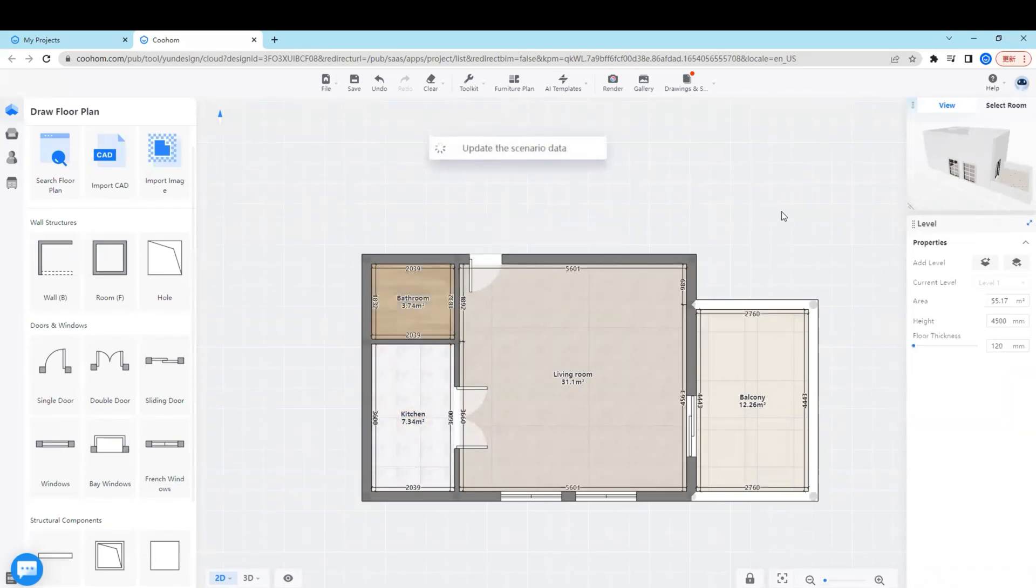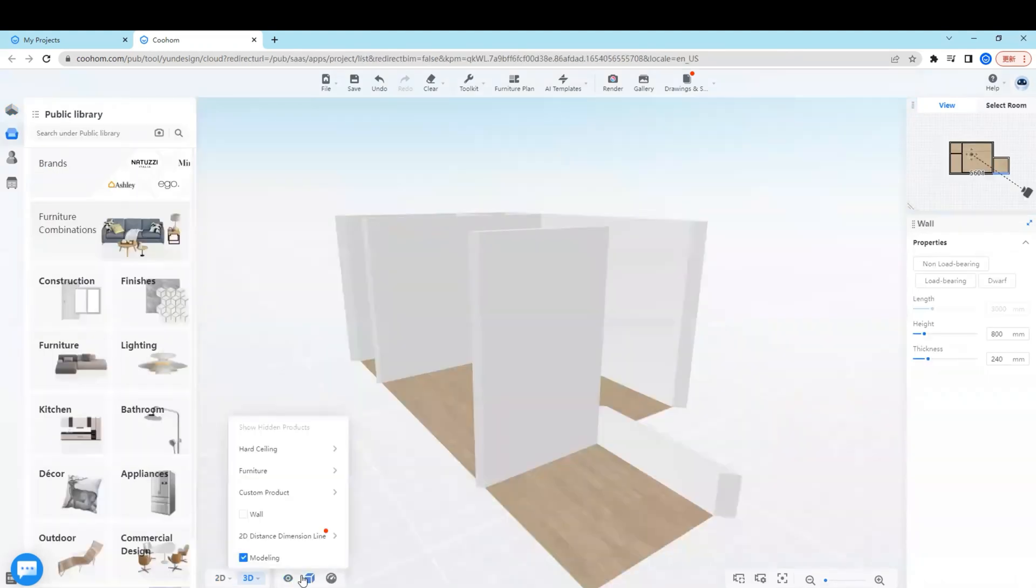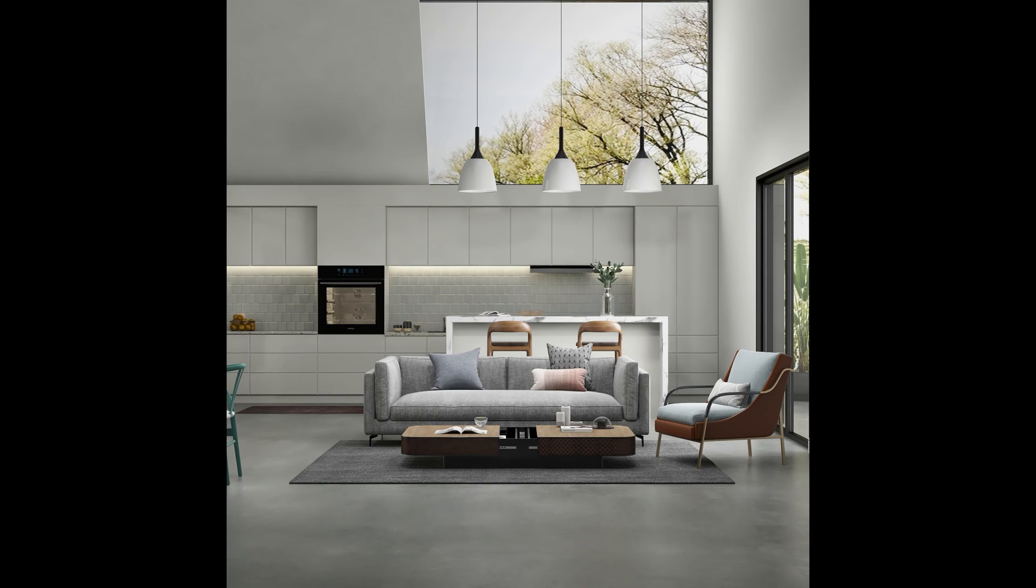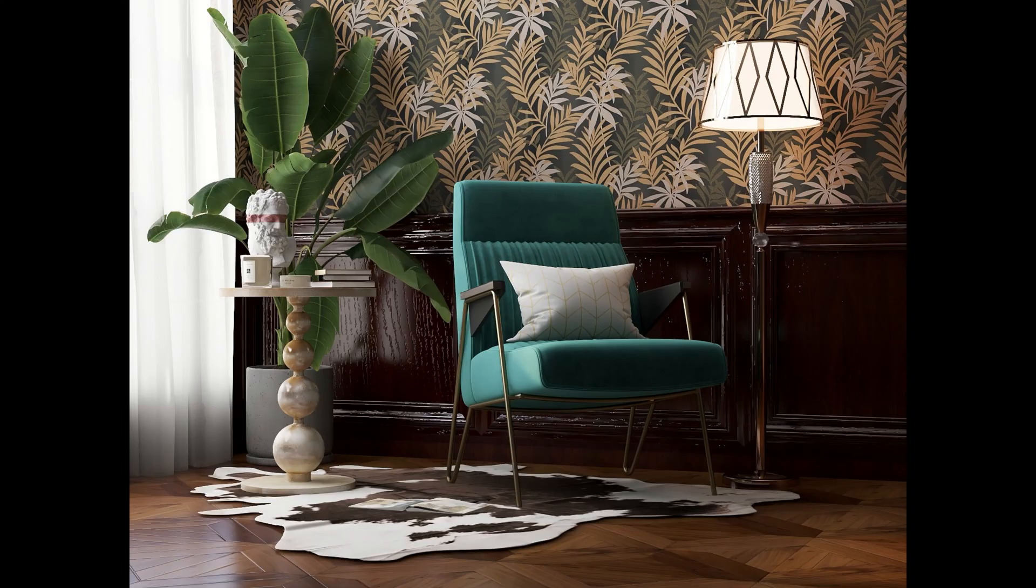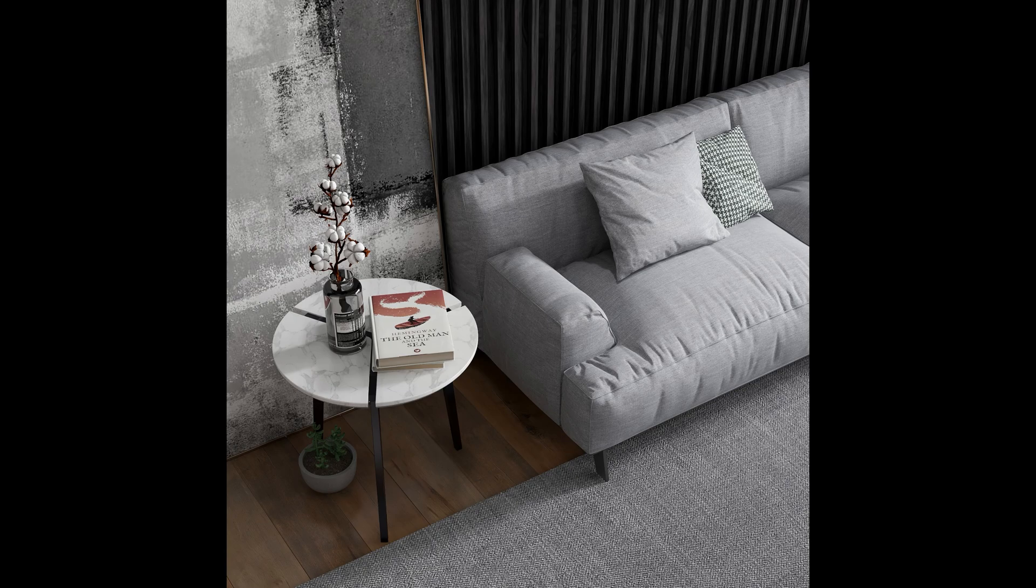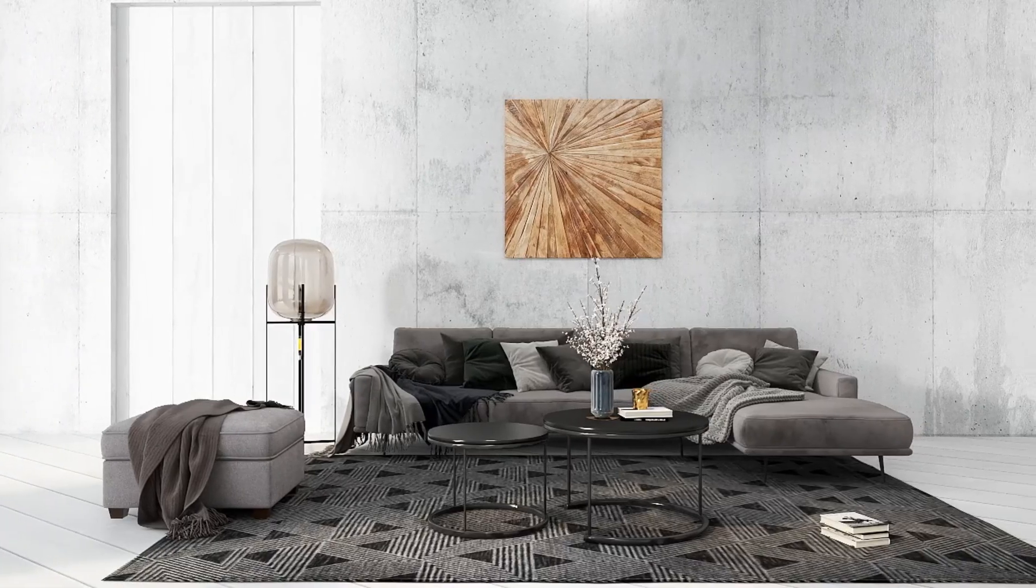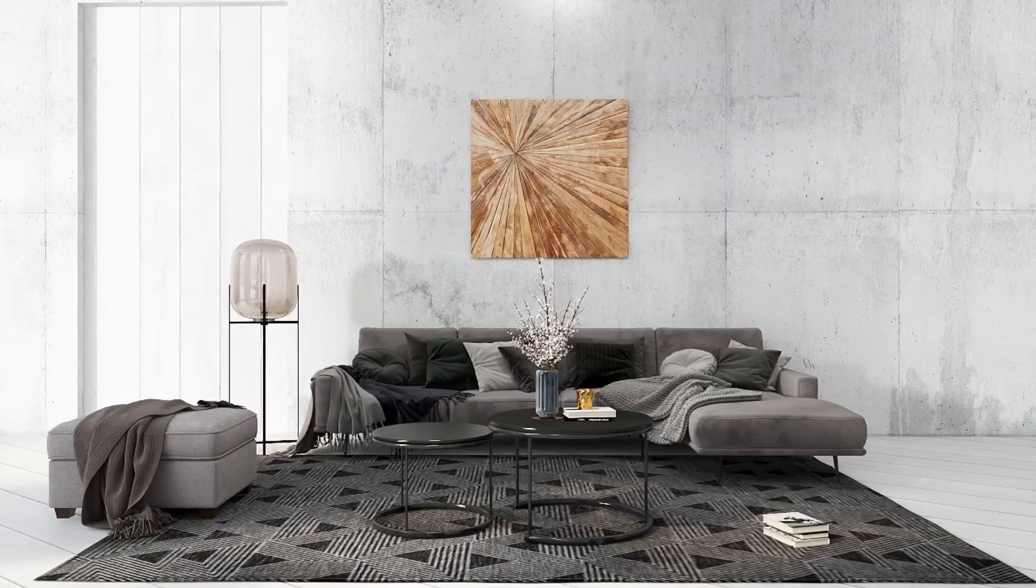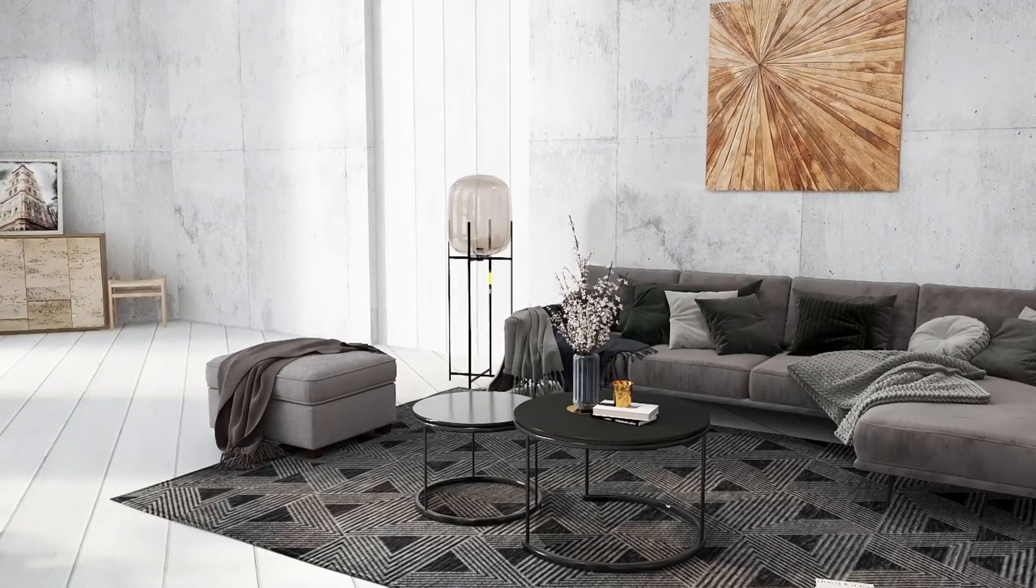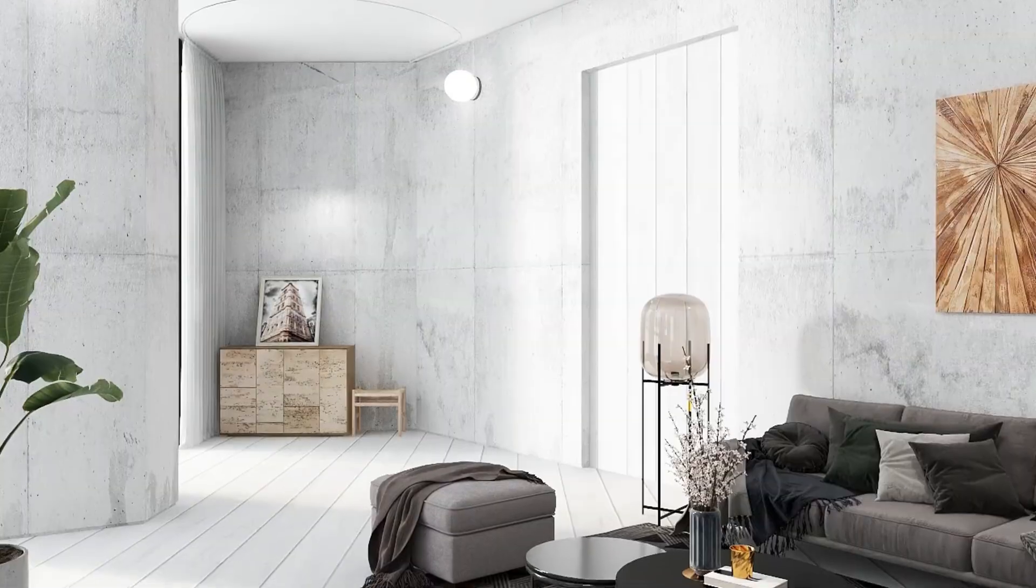So that is basically how we start to create a floor plan in CoolHome. If you want to explore more on how to use CoolHome to realize your great design works or splendid renderings, please subscribe to our channel to learn more. Thank you and see you next time.